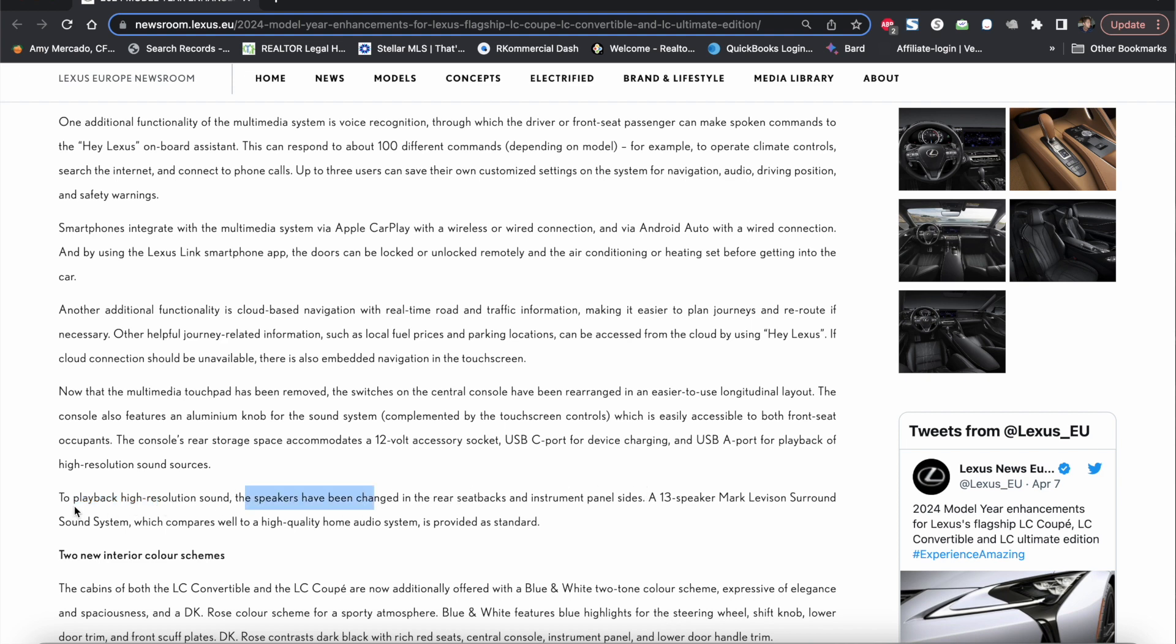The speakers have been changed in the rear seat backs and instrument panel sides. So it still remains a 13 speaker Mark Levinson surround system but they probably also improved the speaker system as well.